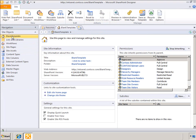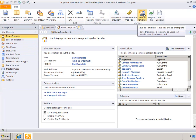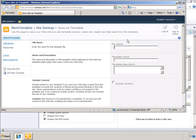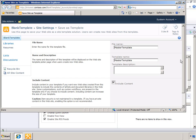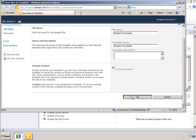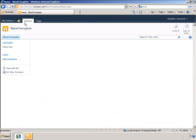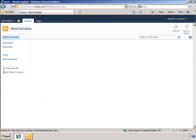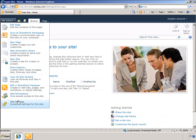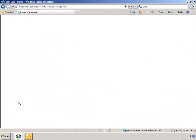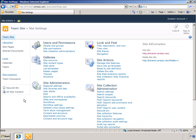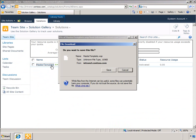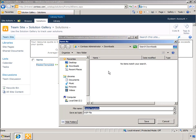This saves the site back to the SharePoint Solutions gallery. I can see the solution that I saved as a template from SharePoint Designer. I can now click the file and save the resulting WSP file to my hard disk.